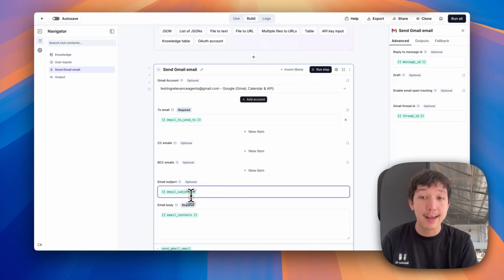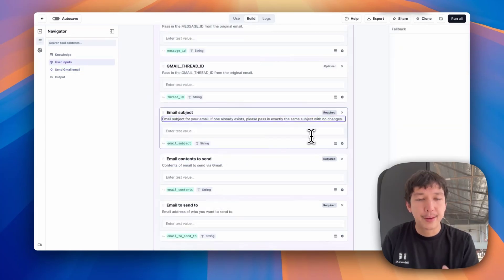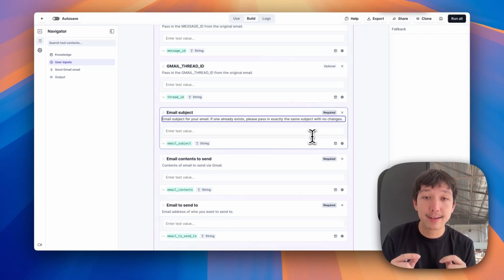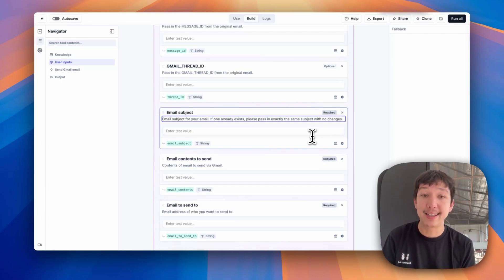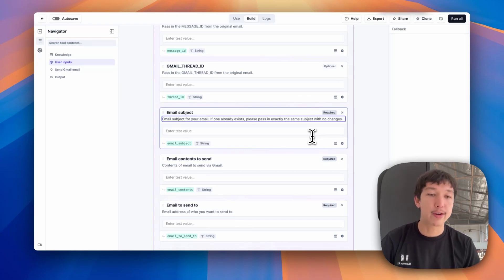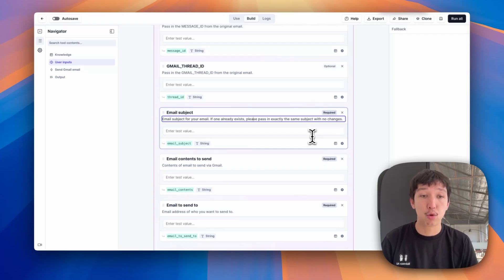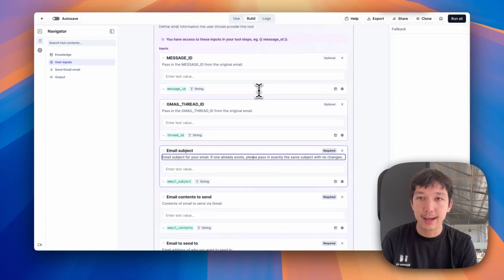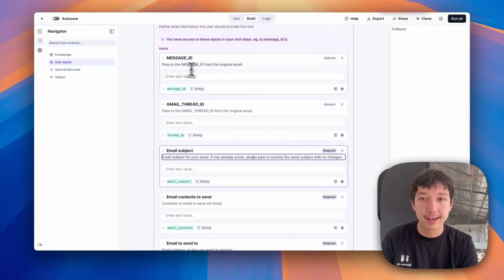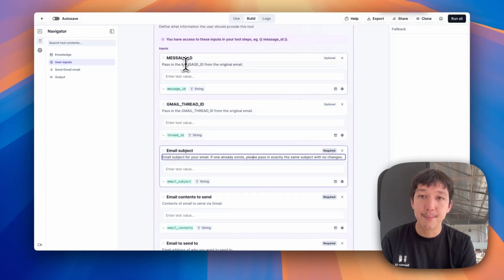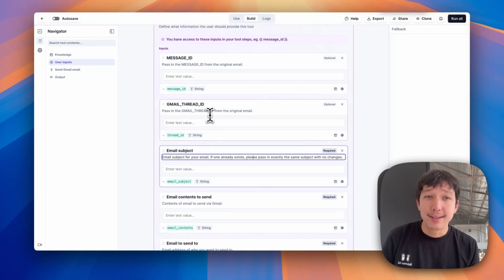In my user input for the email subject, in the description, I'm giving really explicit instructions to the agent. If one already exists, please pass in exactly the same subject with no changes. We need the agent to behave here and not create a new subject for the reply. Those three things are needed for Gmail to handle your email as a reply to a thread. You'll see here, I'm also instructing the agent how to use message ID and Gmail thread ID. Pass in the message ID from the original email, pass in the Gmail thread ID from the original email. Why have I done this all in caps?